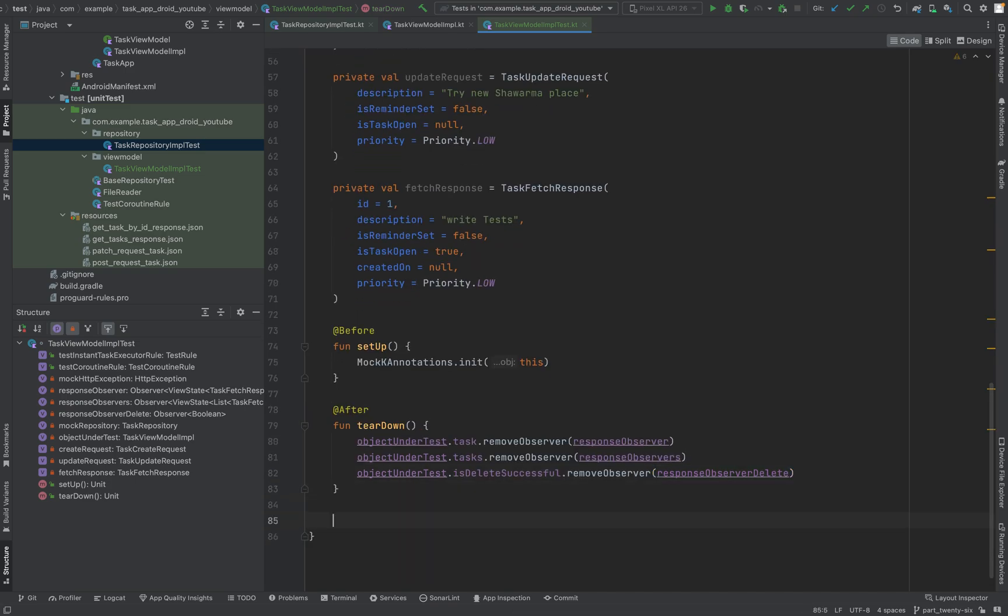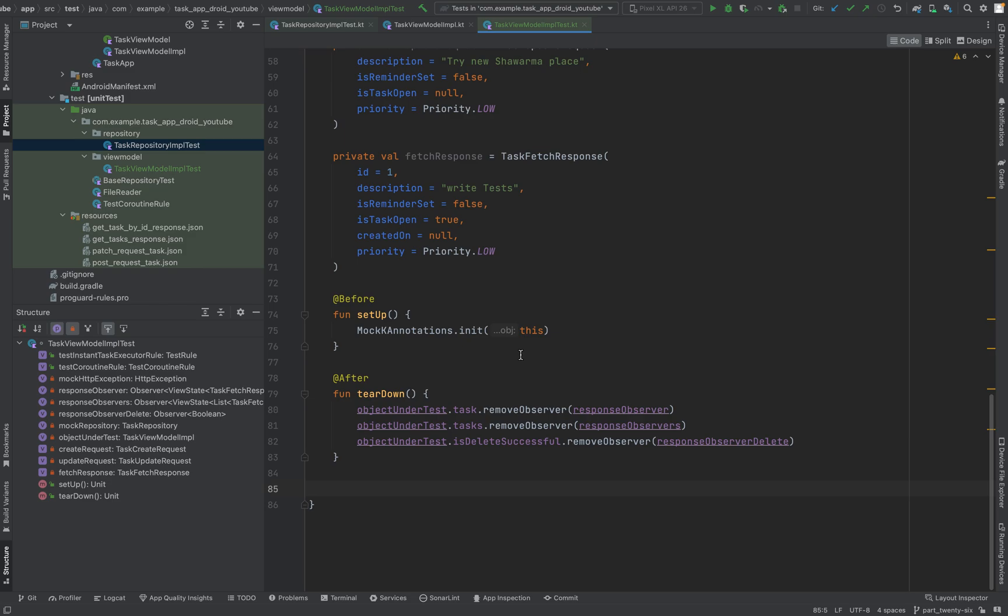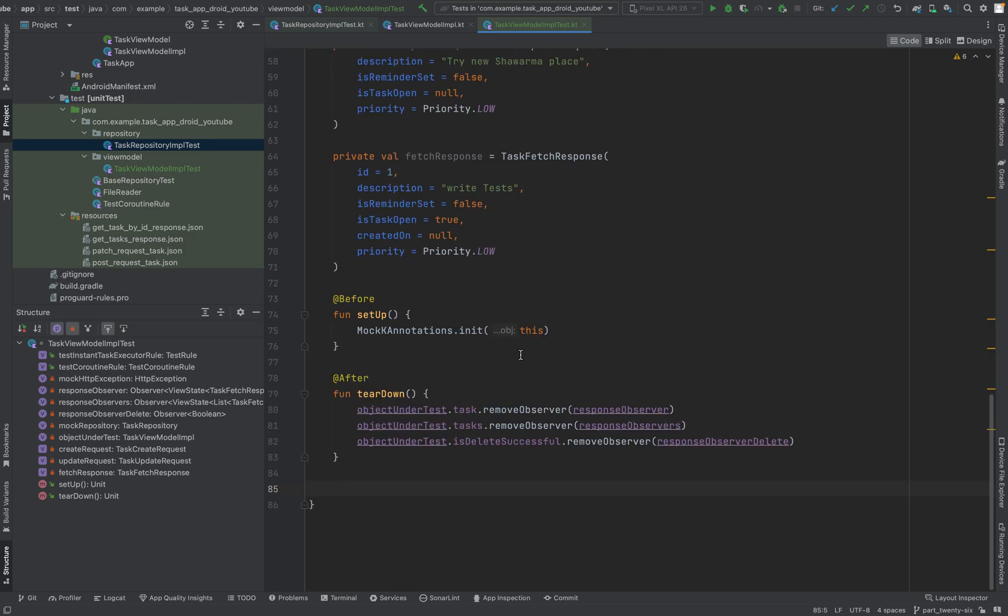And as I said in the previous video, we start with testing getTaskById, so we'll also start with that one. But I think I will just leave it for now and see you in the next video where we start testing actually things. This was just a setup again, so see you in the next video.